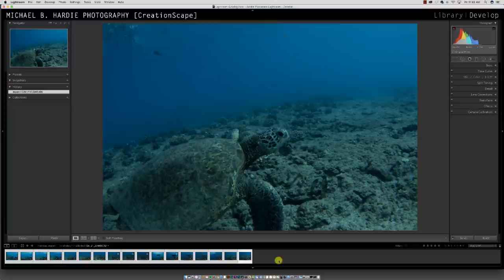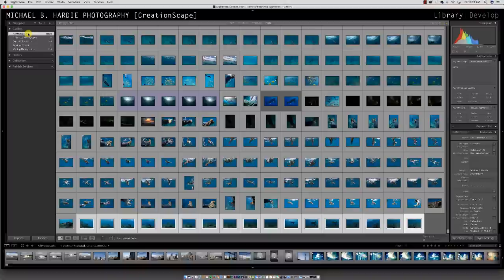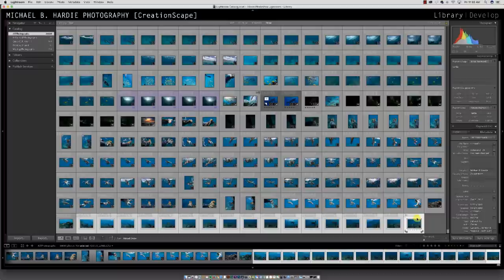This is your film strip down here — it's going to show you all the photos. Before we get into this, let me go back to the library and show you why the tagging was so important. Instead of looking at only the photos we just imported, we're going to look at all the photos ever imported into Lightroom.